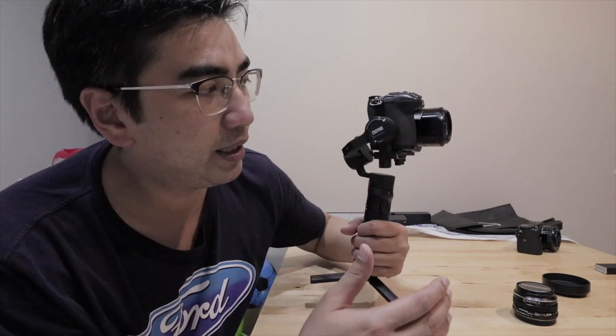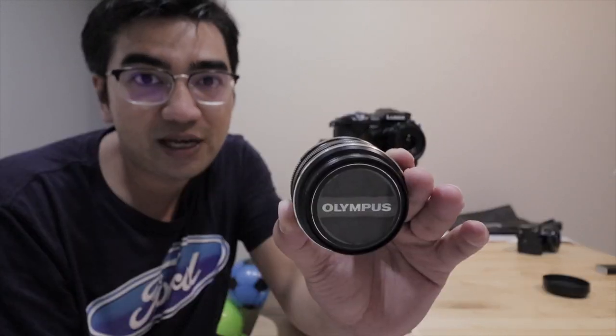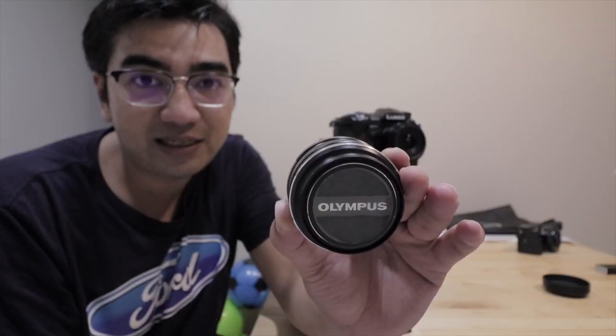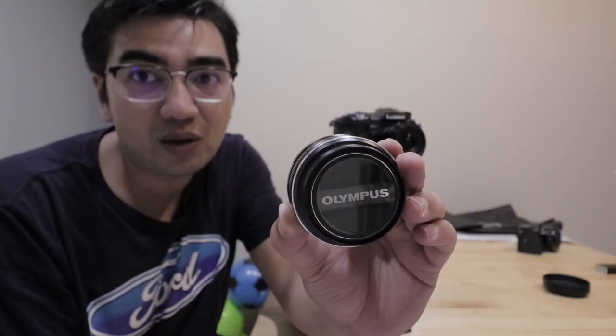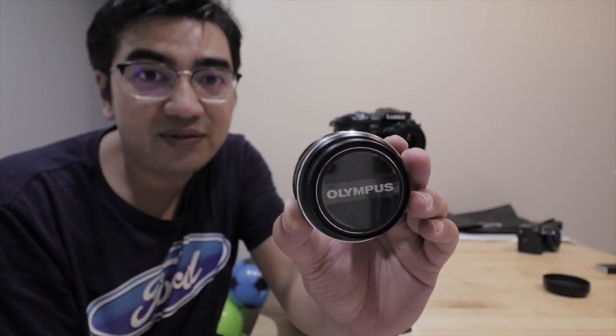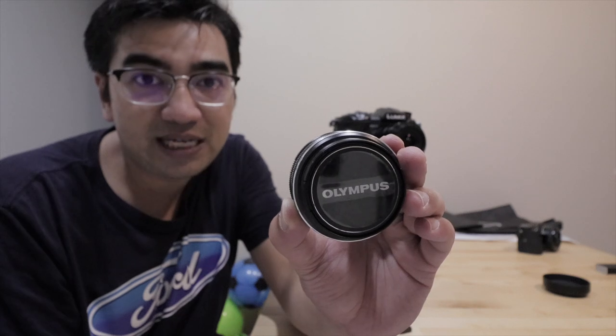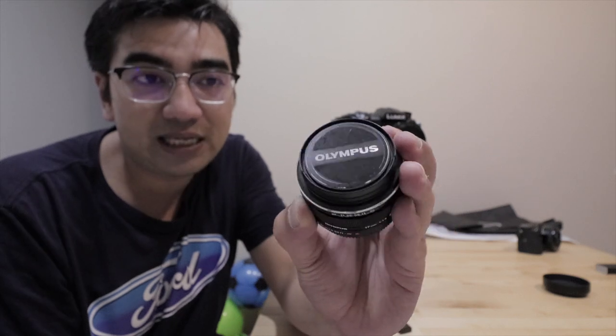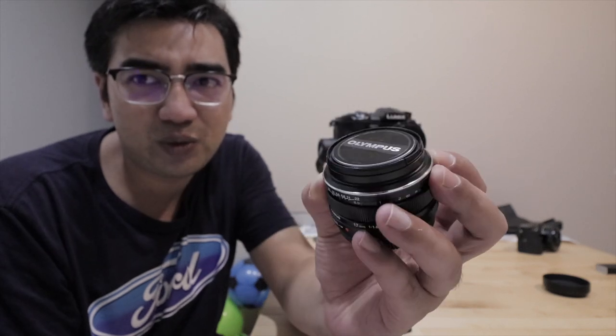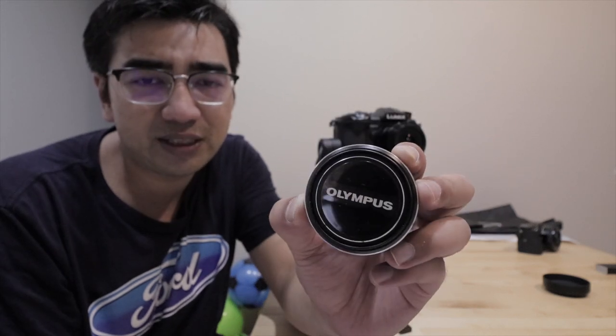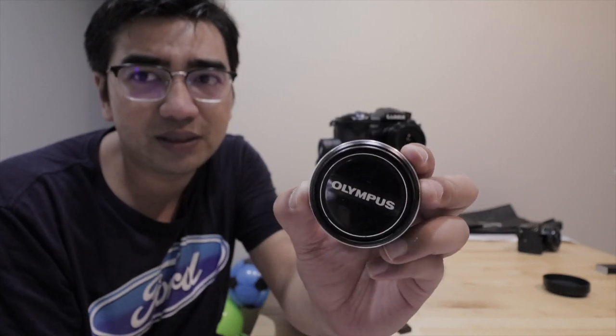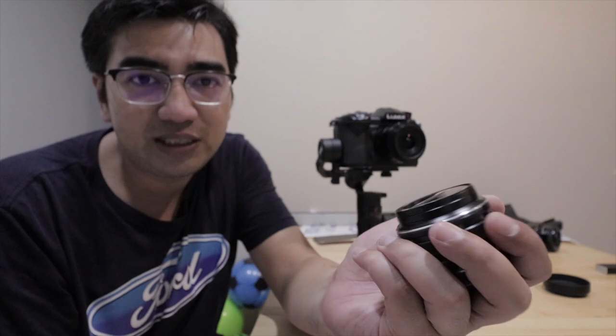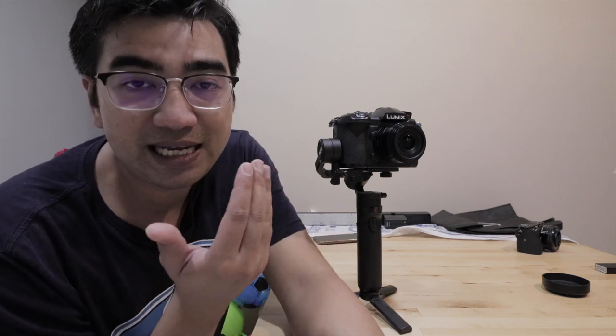And together with this lens it works. I do have an even lighter lens: this is the Olympus 17mm f/1.8 lens. I think this only weighs about 120 grams. Together with the G9 body, it still exceeds but by about 8 grams, so not too bad. So that's why I tested out the heavier one first, and it still manages to balance and it still manages to work for the time being.